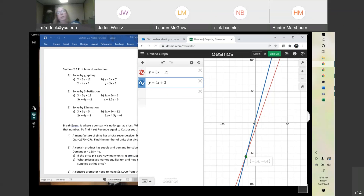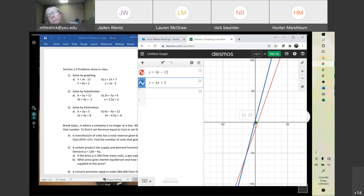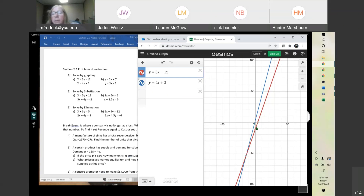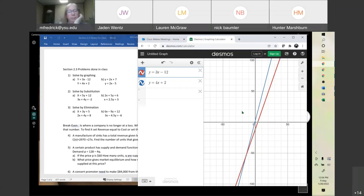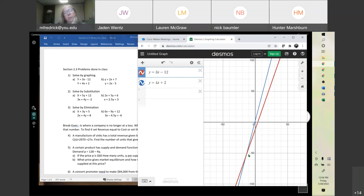You put in both equations and click on the lines and it'll show you where the point is. It also shows you the y-intercept and the x-intercept. Any questions on that? We're going to do this next one — notice it's intersecting at one spot, so there's one solution.